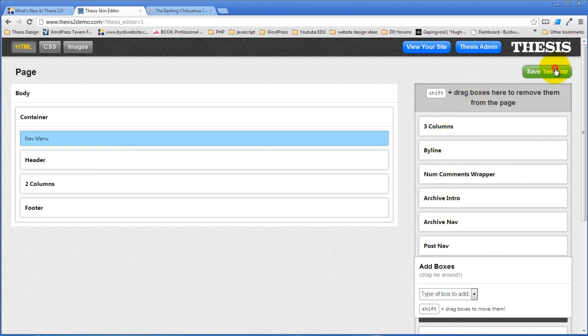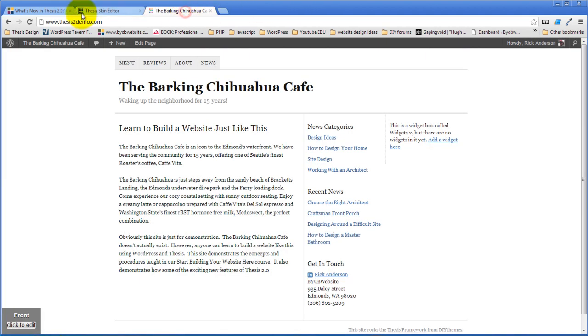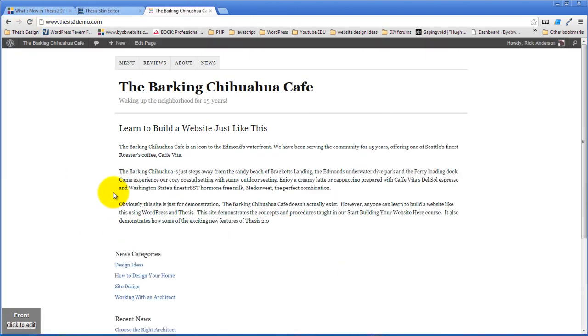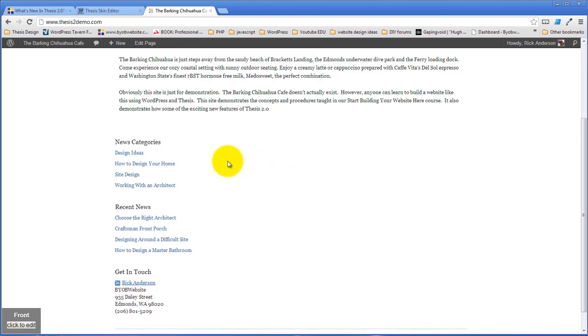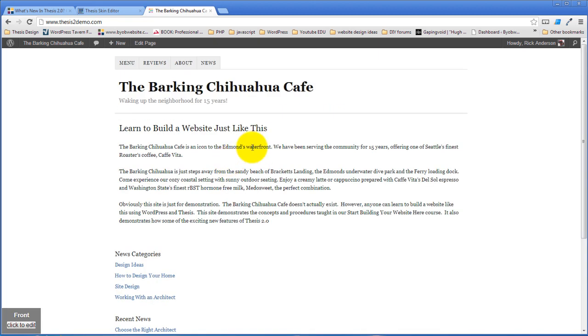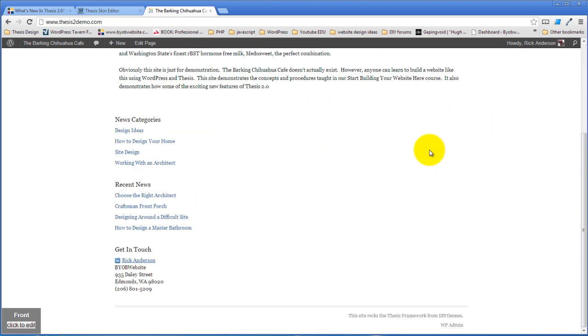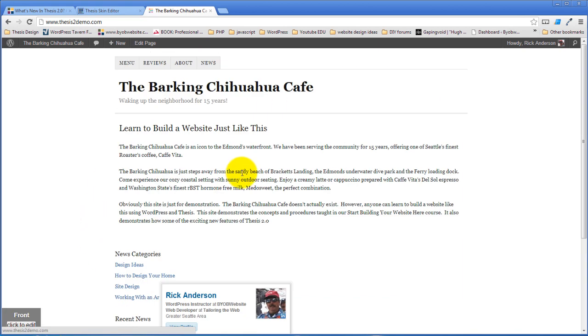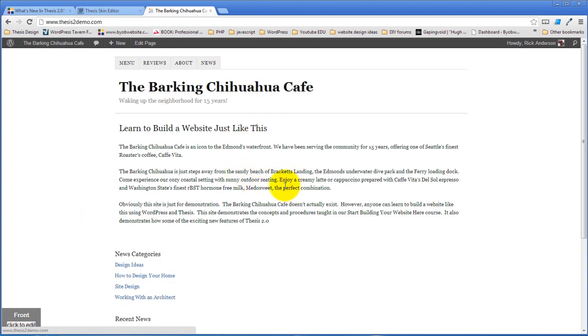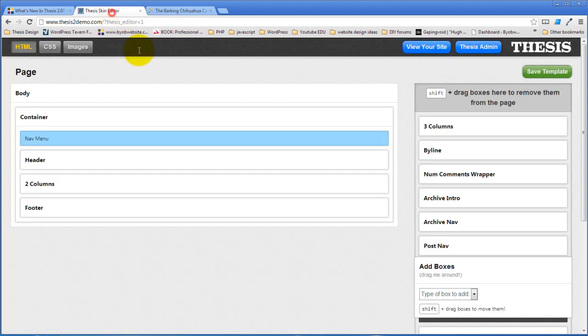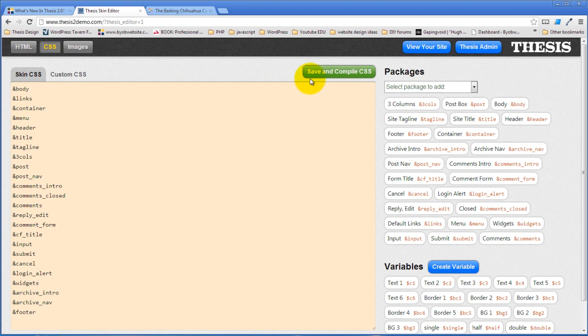Now if we hit save template and come over and take a look at it, it doesn't have exactly the desired result. Because now we have one column is full width, our content column is full width, and our sidebar column is full width. That's because we need to now create a style to apply to this. So we did our HTML. Now let's move to our CSS.